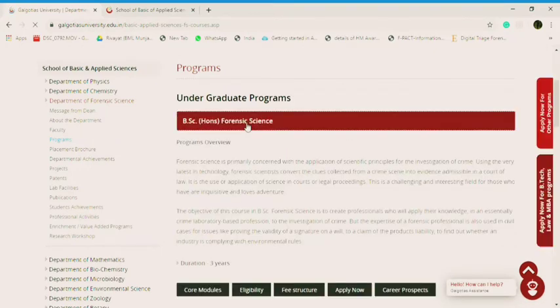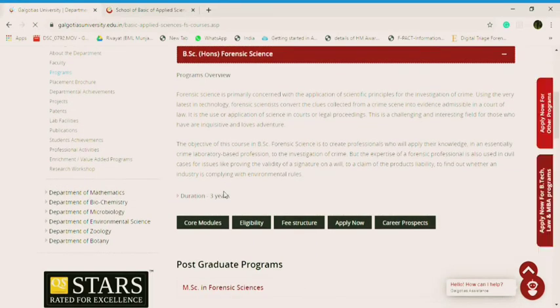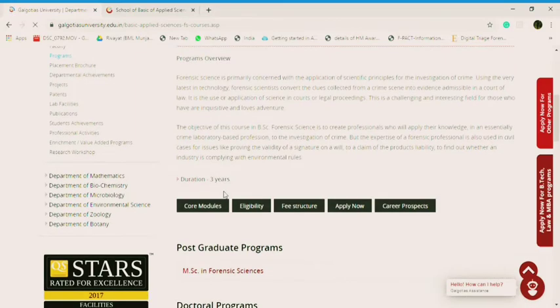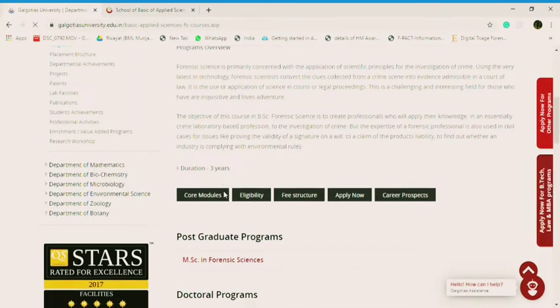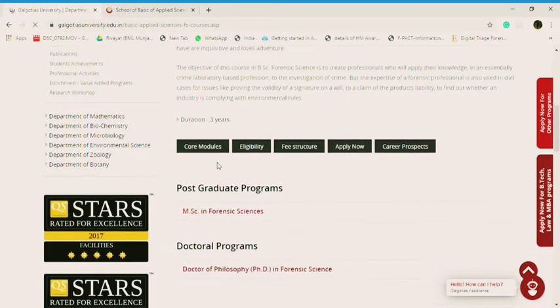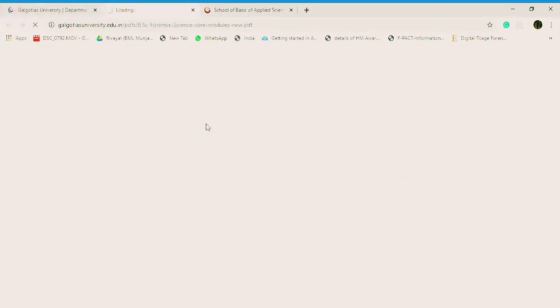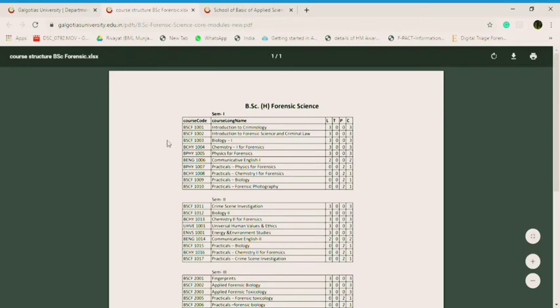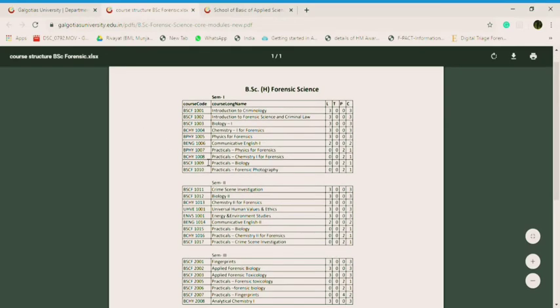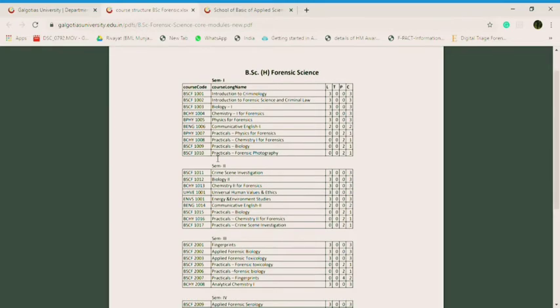So here is the program overview. You can see it over here. I'm not going to read it and elaborate and stretch this video. So its duration is three years. Here you can see, and if you click here in the core modules, you'll get to see the course structure in BSc. Let me show you all what is the course structure over here.